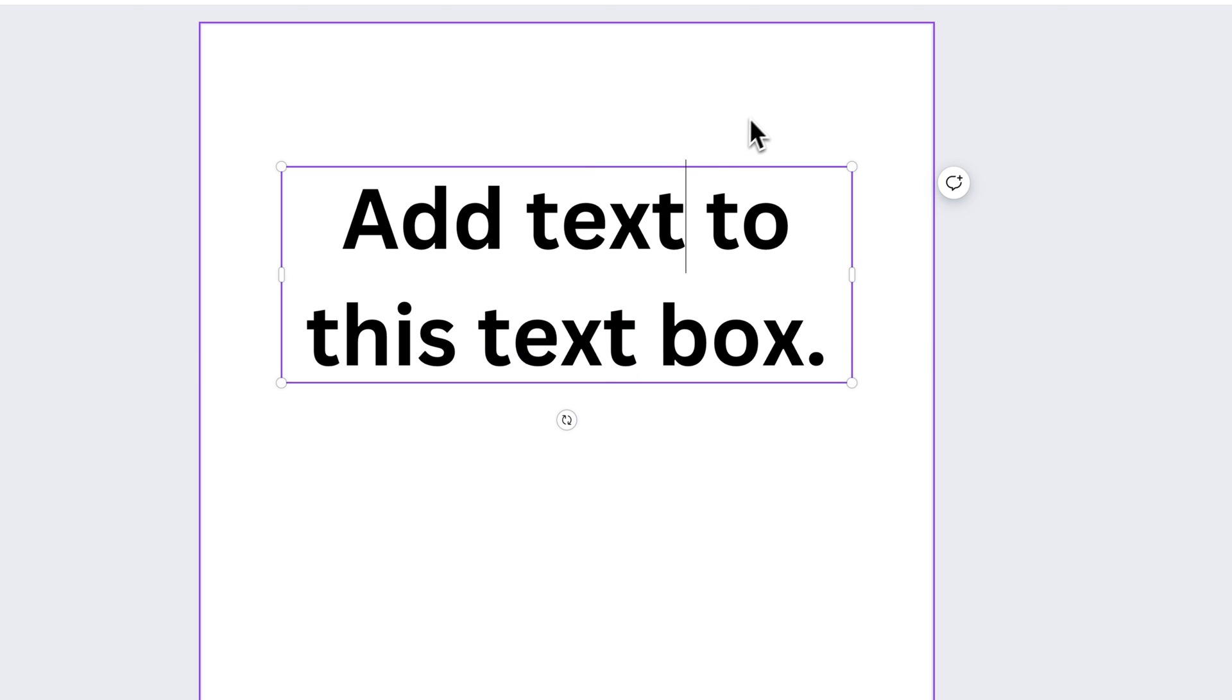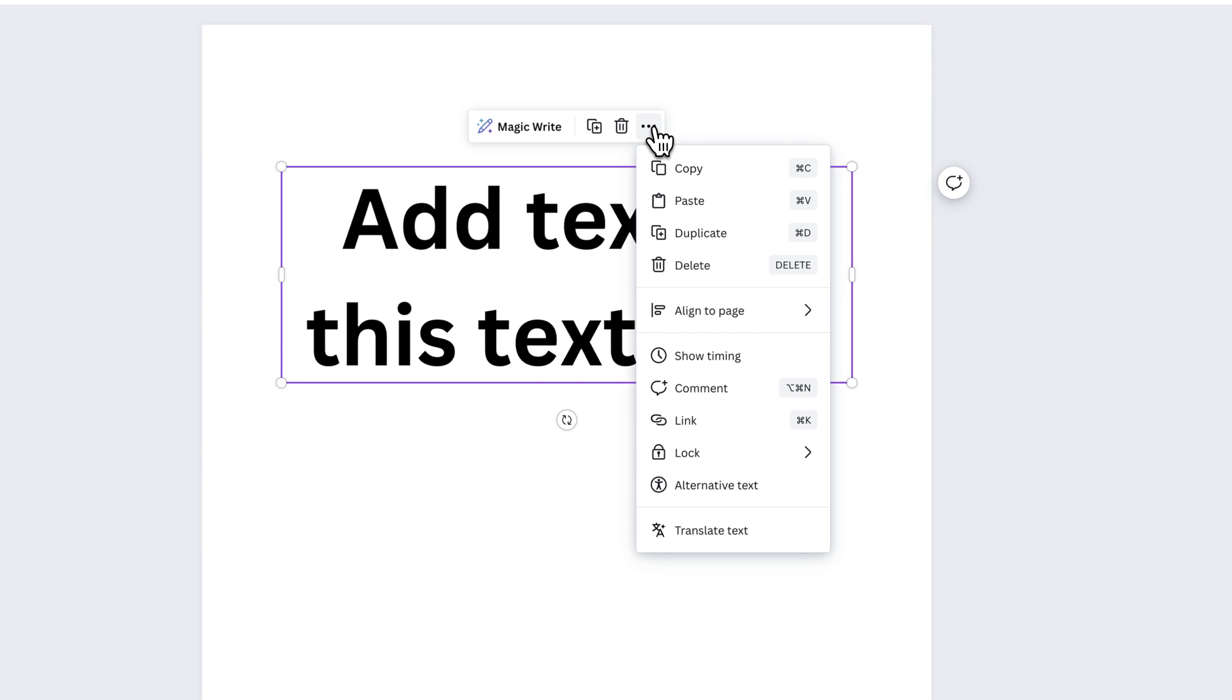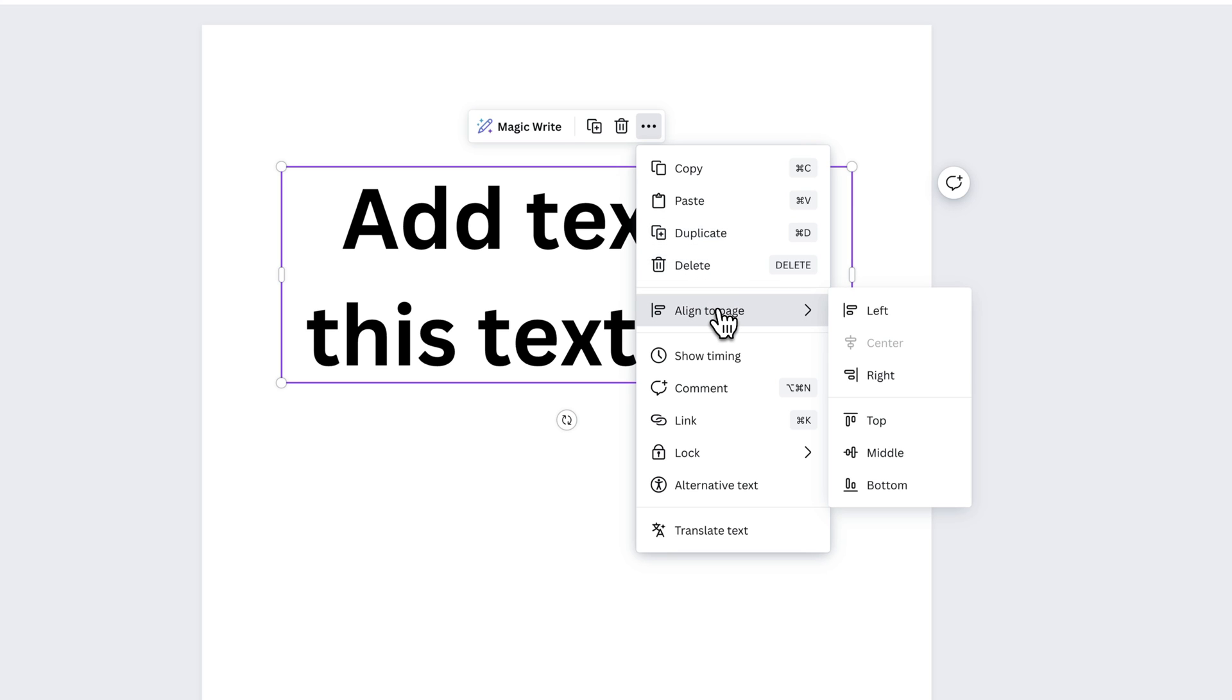If we click off of our text box and then back onto it, we get some other options up here, including these three dots, where we can go in and copy, paste, and duplicate and delete the text box. We can also use some of the alignment options here.